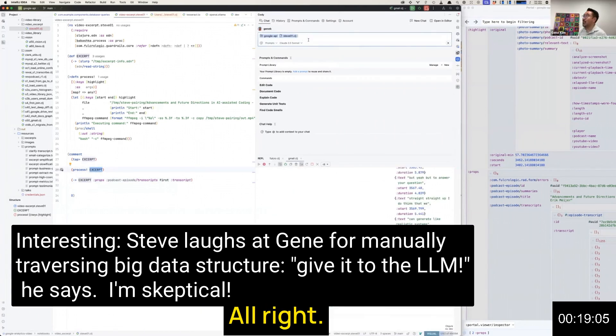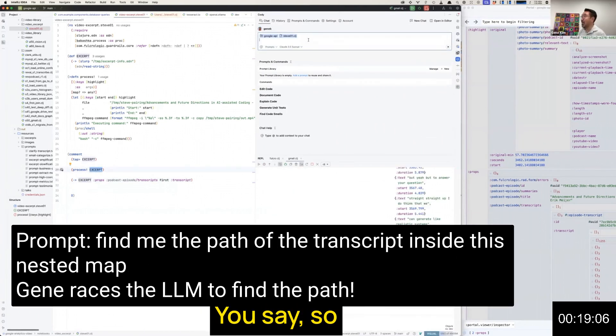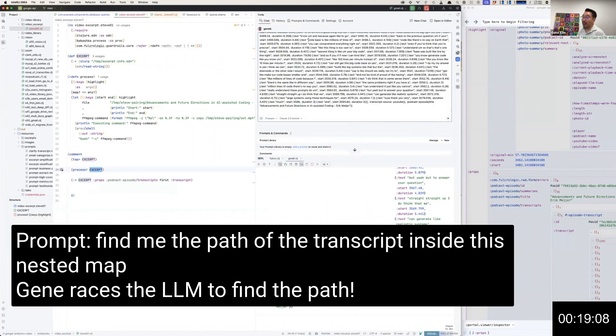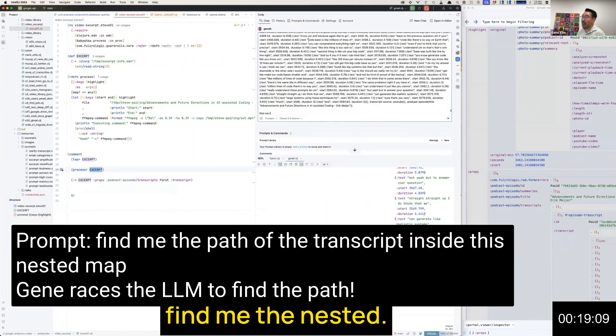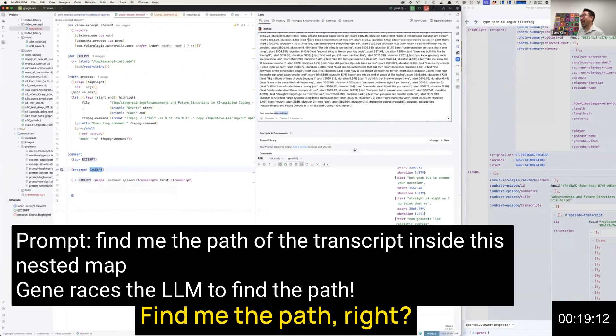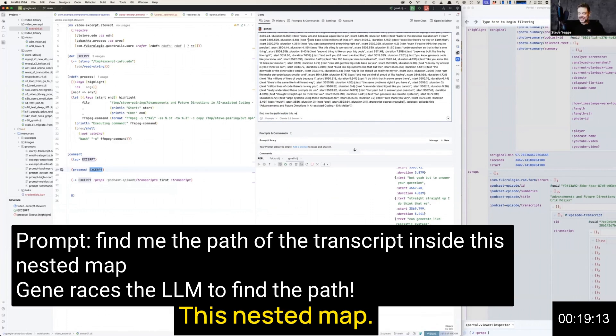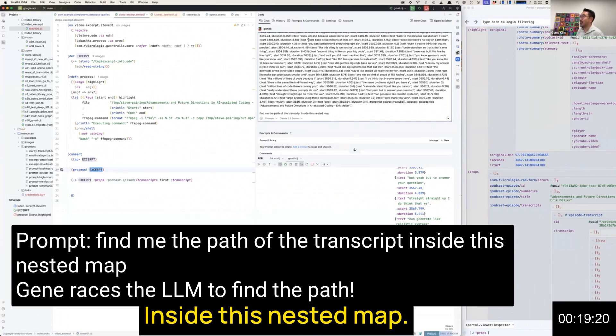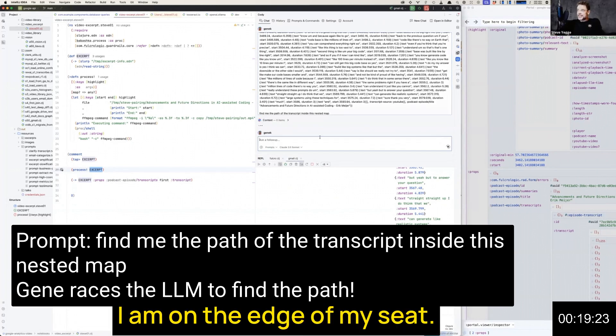All right, here we go. Find me the path of the transcript inside this nested map. I am on the edge of my seat.